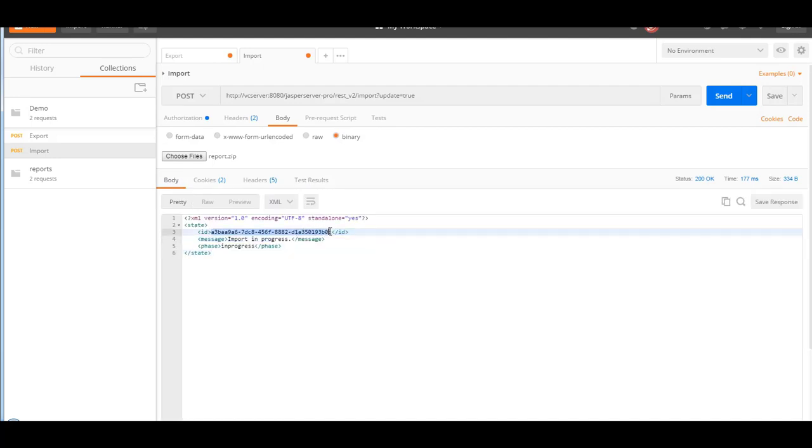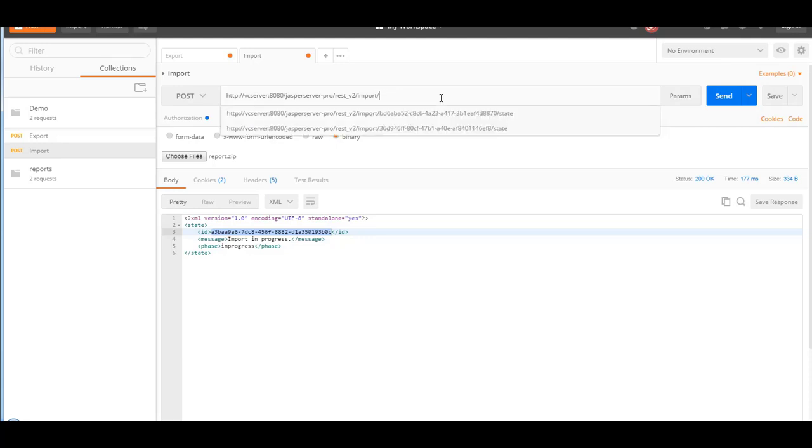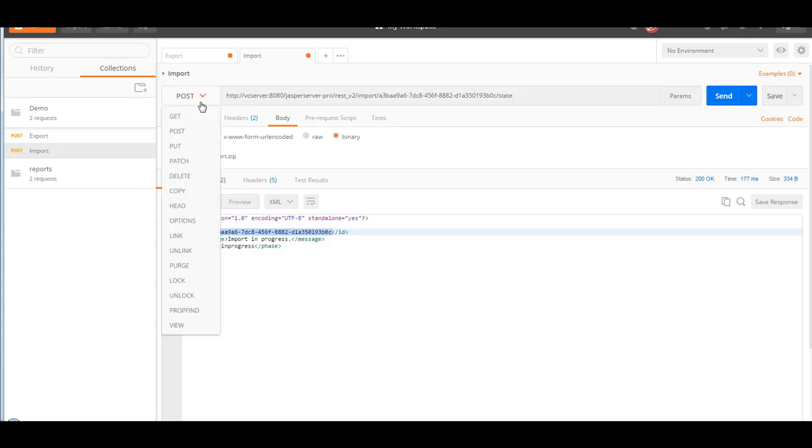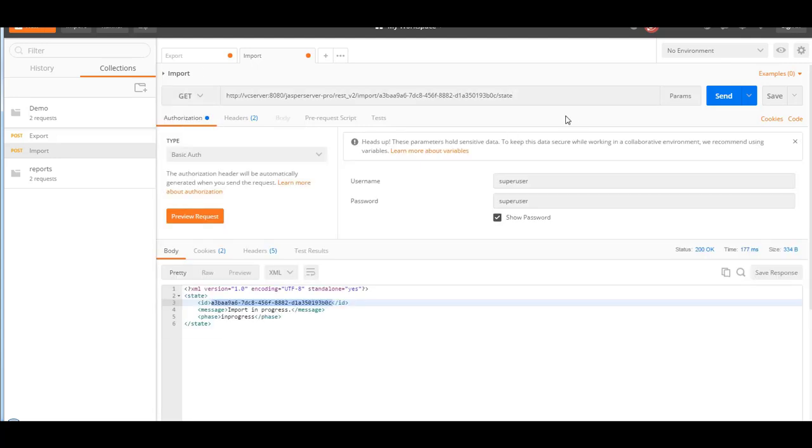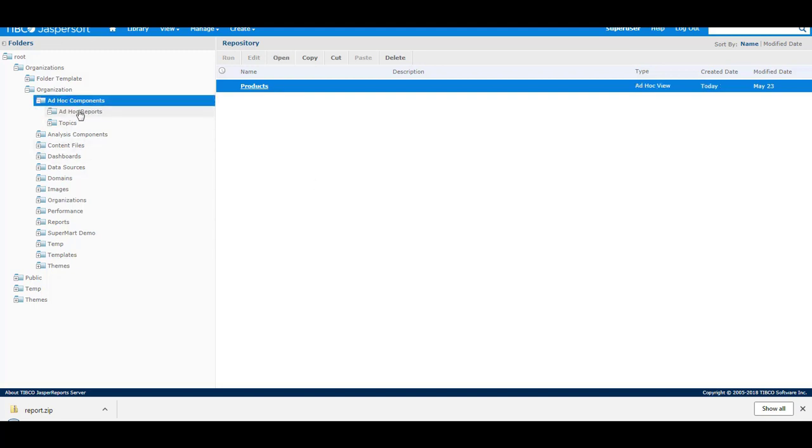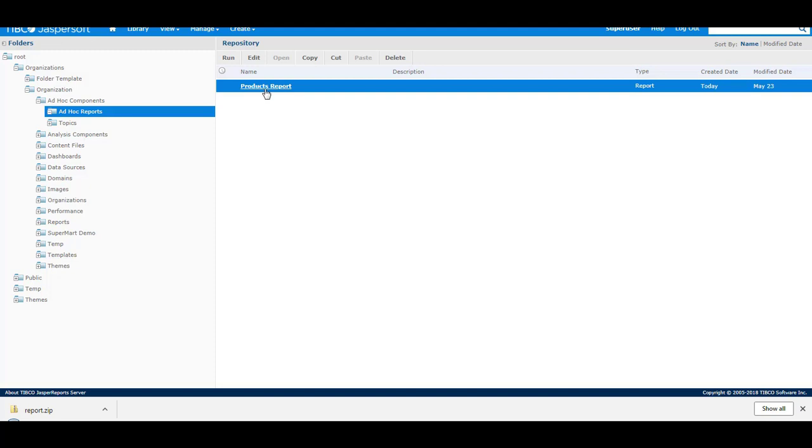I can poll for the state and change this method to GET. And the import has succeeded. So switching back to the Jasper server, I will refresh the repository. And as you can see here the credit date is now today. So this has been imported by the import service.